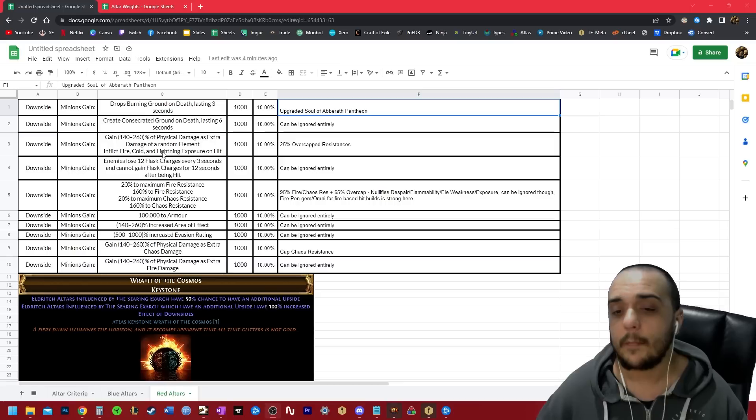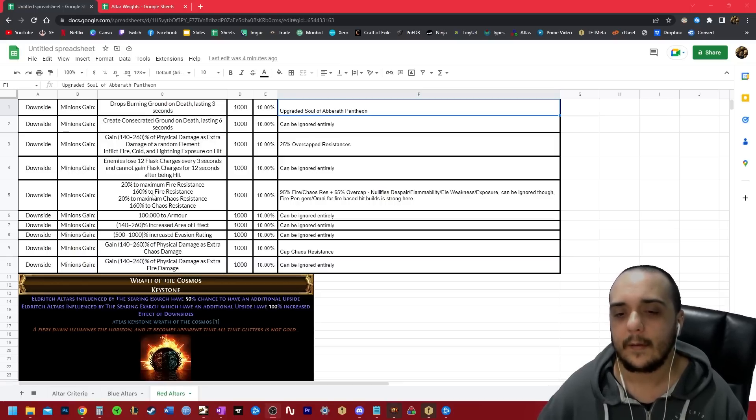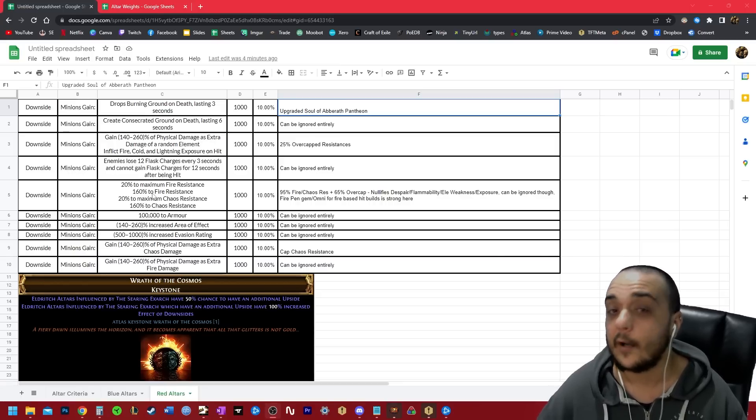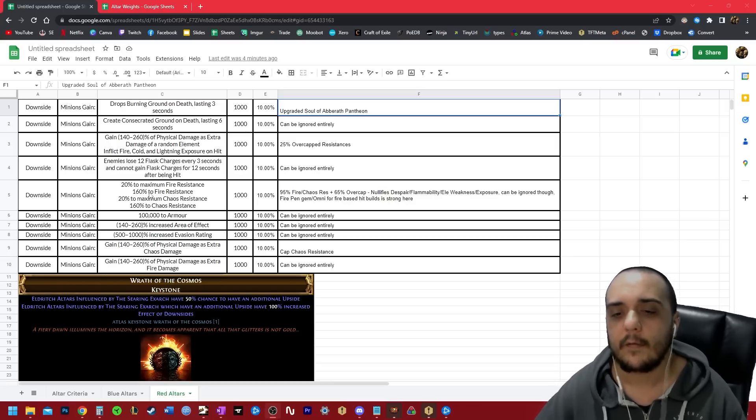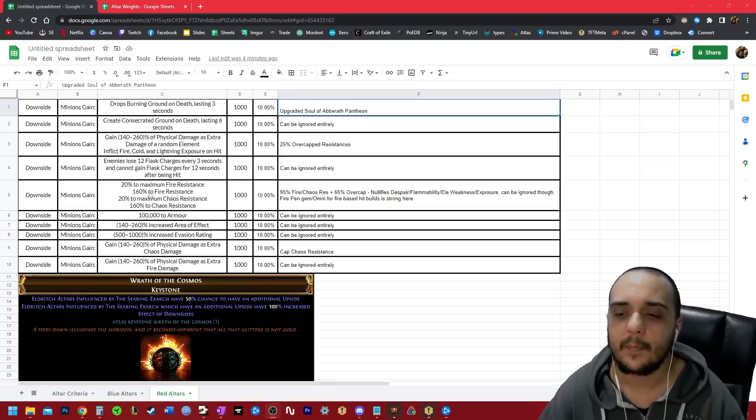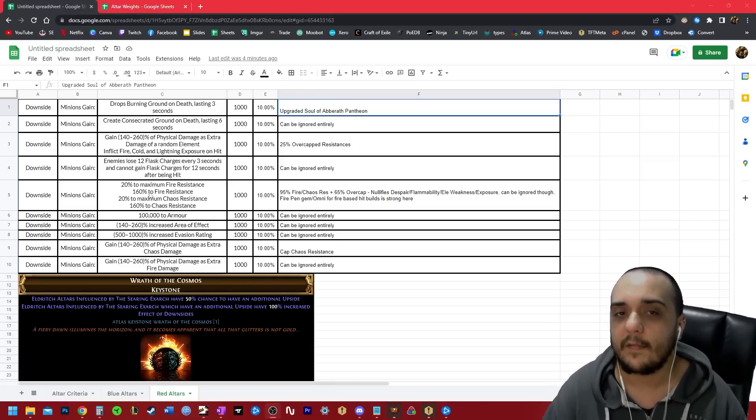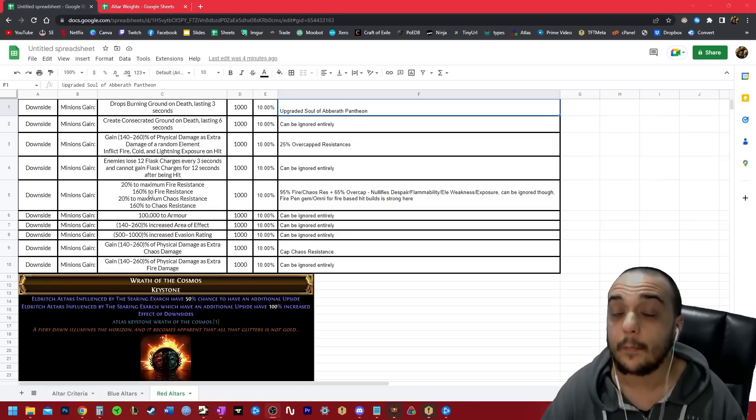The next one is kind of dangerous, but only when it goes on bosses. So 20 to maximum fire and chaos res and 160 to regular fire and chaos res. What this basically means is that the enemy is going to then be sitting at 95% fire and chaos res with 65% overcapped resistance.